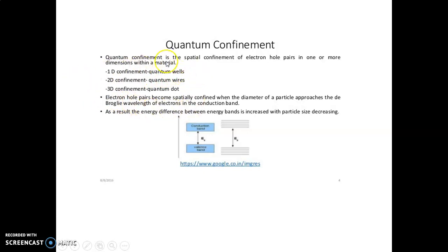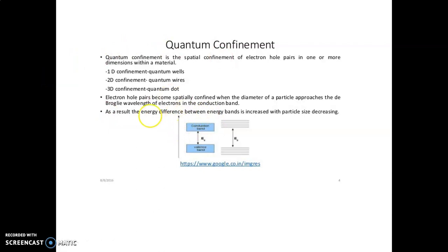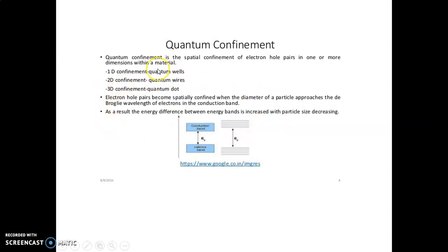Electron-hole pairs become spatially confined when the diameter of the particle approaches the de Broglie wavelength of the electron in the conduction band. As a result, the energy difference between the energy bands increases when the particle size decreases. When we have a small particle, the energy band gap is very high because of the de Broglie wavelength condition.